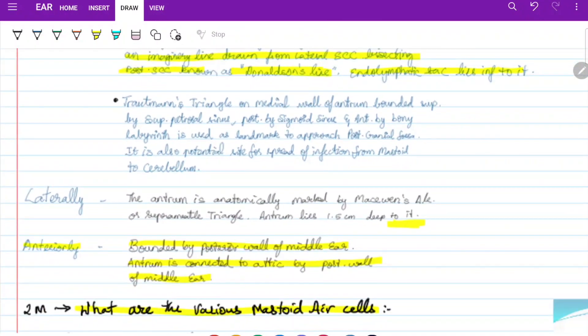Trautmann's triangle is on the medial wall of the antrum. It is bounded superiorly by the superior petrosal sinus, posteriorly by the sigmoid sinus, and anteriorly by the bony labyrinth. It is used as a landmark to approach the posterior cranial fossa and is also a potential site for spread of infection from the mastoid towards the cerebellum.